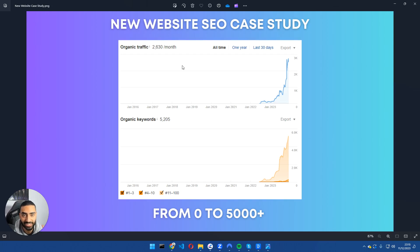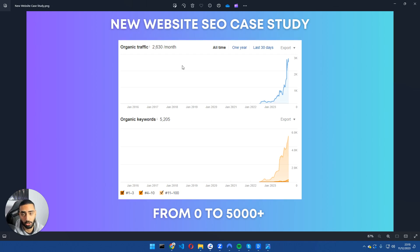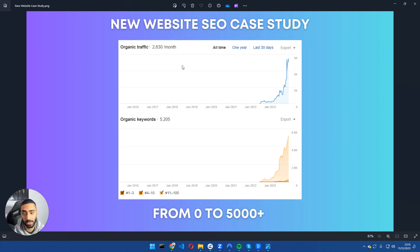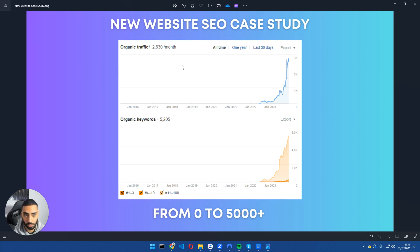Welcome back guys. This is another SEO case study on a new website today. This website we've had for approximately 18 months now and it's ranking for over 5,000 keywords. So when people are asking me is blogging dead? Definitely not, especially if you're doing the correct foundational work to begin with.